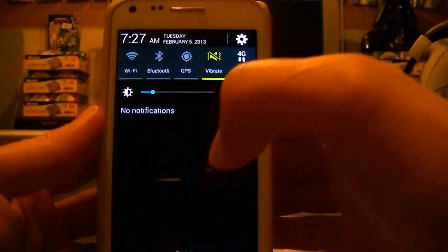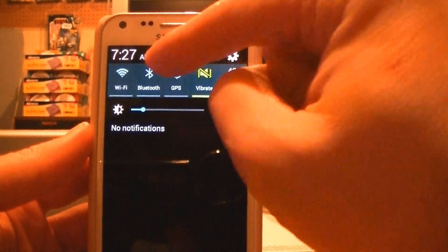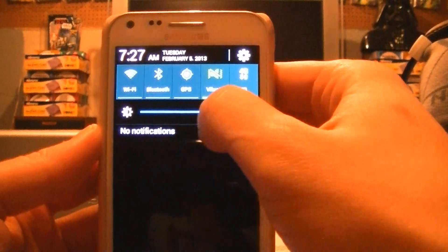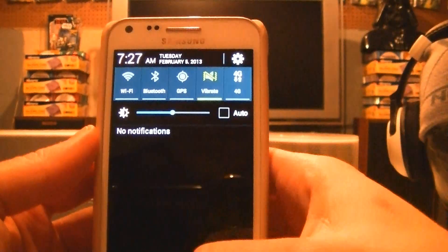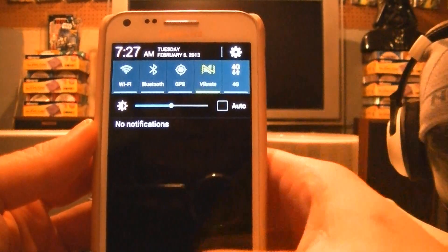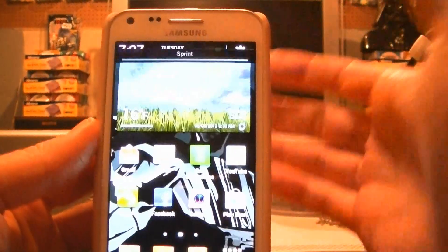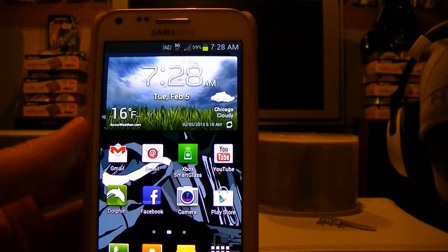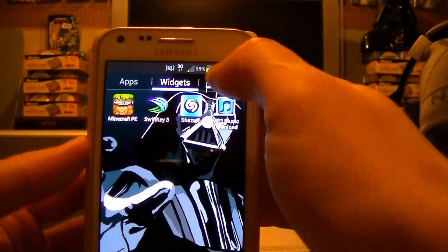Your notification bar will look semi-similar to Ice Cream Sandwich with a couple of differences. First, your time and date are on the top, which I really like. You can also change the brightness directly from your notification bar. Your notifications — I don't have any right now — but you can simply swipe left or right to get rid of them. Also, text messages and pictures you can expand directly from your notification bar without actually having to open the app.